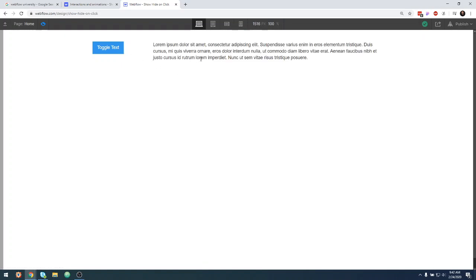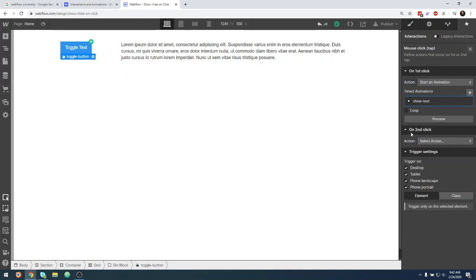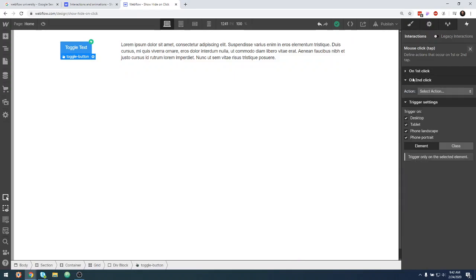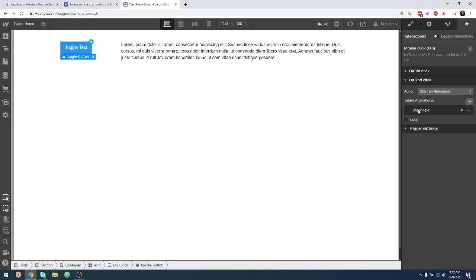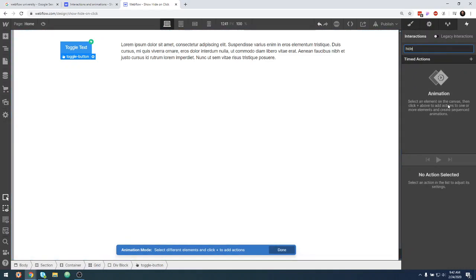If we come to our page, you can see that initially it's displayed none, which is what we told it. But when we click the toggle, now it shows on the page instantaneously. Now if we click again, nothing happens. So we need to set a toggle — we've set toggle on, and now we have to set the toggle off. We come down to "on the second click" and we're finished with this one. On the second click, we want to start a new animation, and this one's called "hide text."